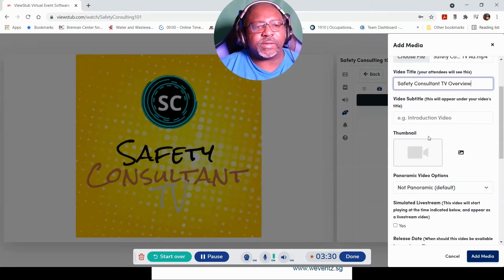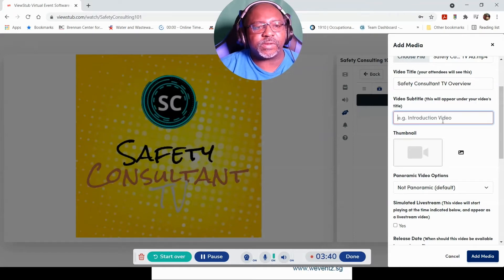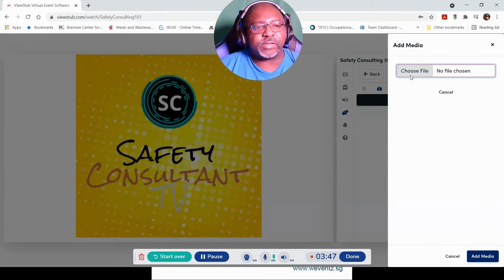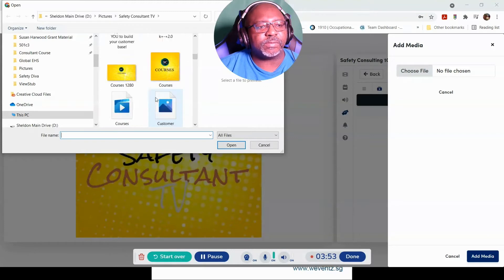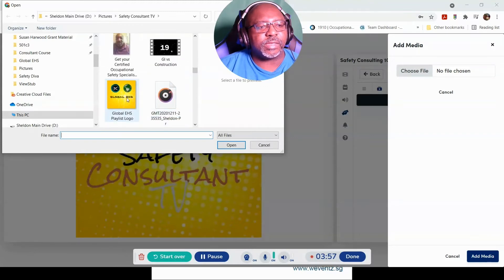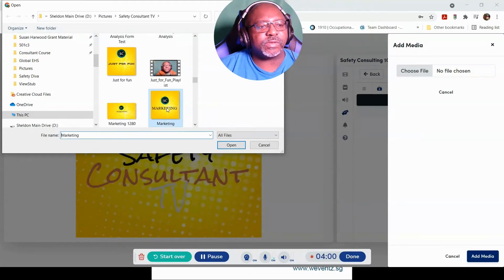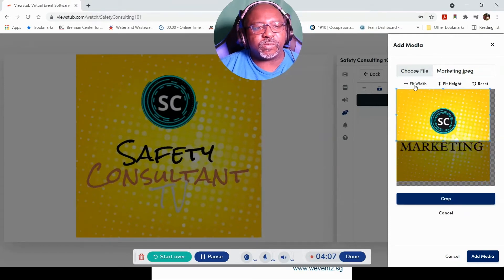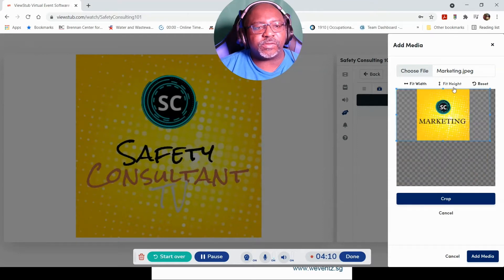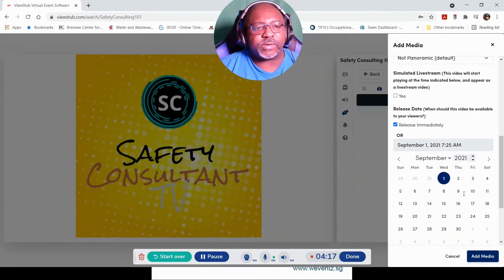It says 'subtitles — this will appear under your video's title,' meaning introduction video. Let's do 'virtual.' I also have a thumbnail I can put in, so let's find my logo. I'll just do one of these simple ones I had. I could choose to fit width-wise so I only get the logo, or fit by height to get everything — I'll crop that. Scrolling down to see what else I need to do.